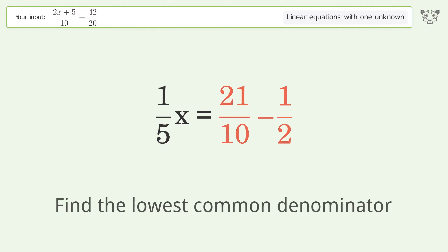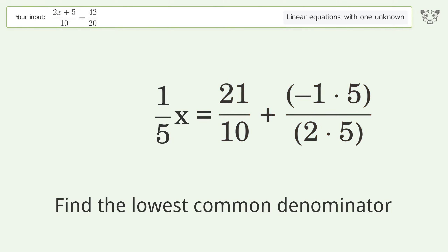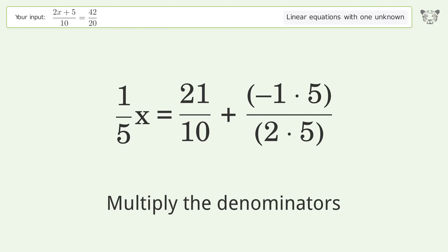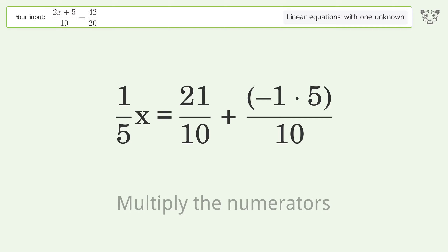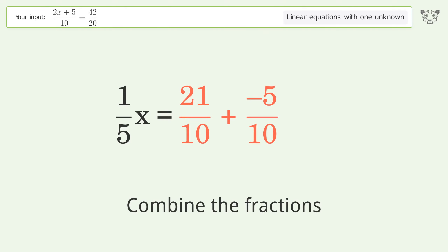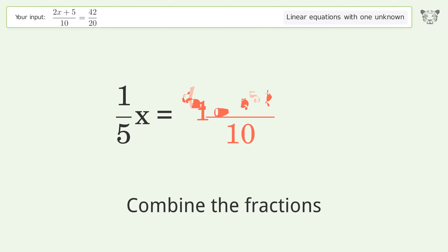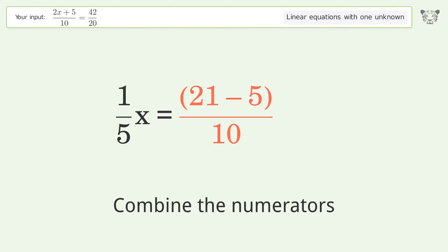Find the lowest common denominator, multiply the denominators, then multiply the numerators. Combine the fractions and combine the numerators.